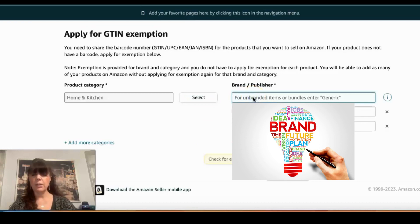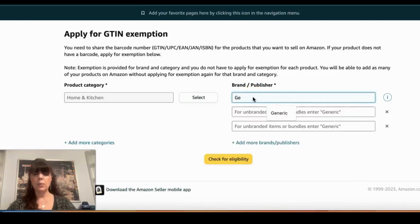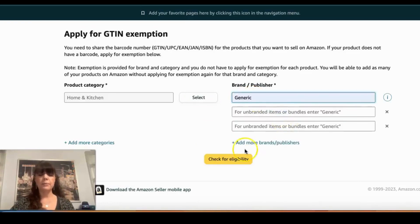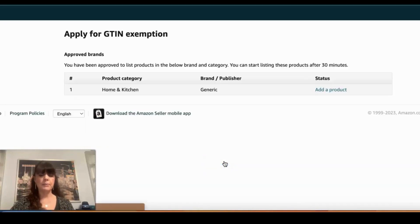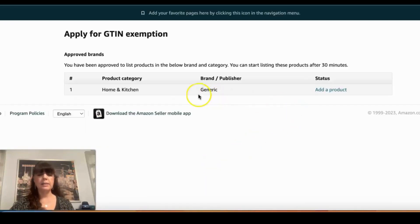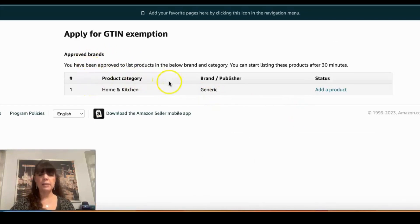Here we will type in the name "generic," and then click the button that says "Check Eligibility." It says that I am approved — this category and this brand is eligible for GTIN exemption.